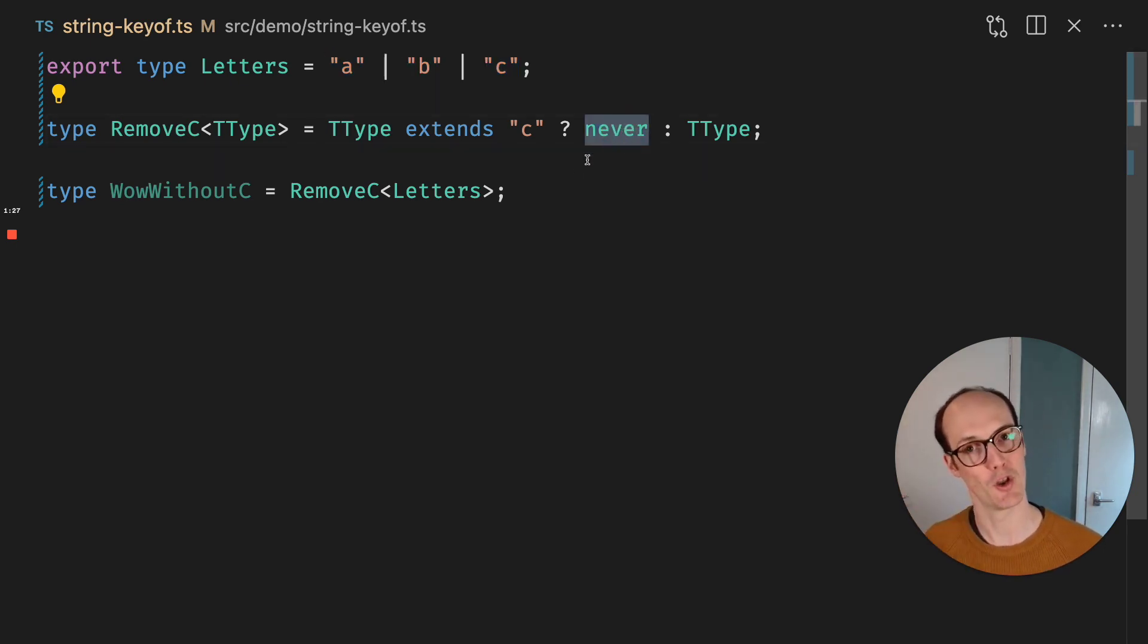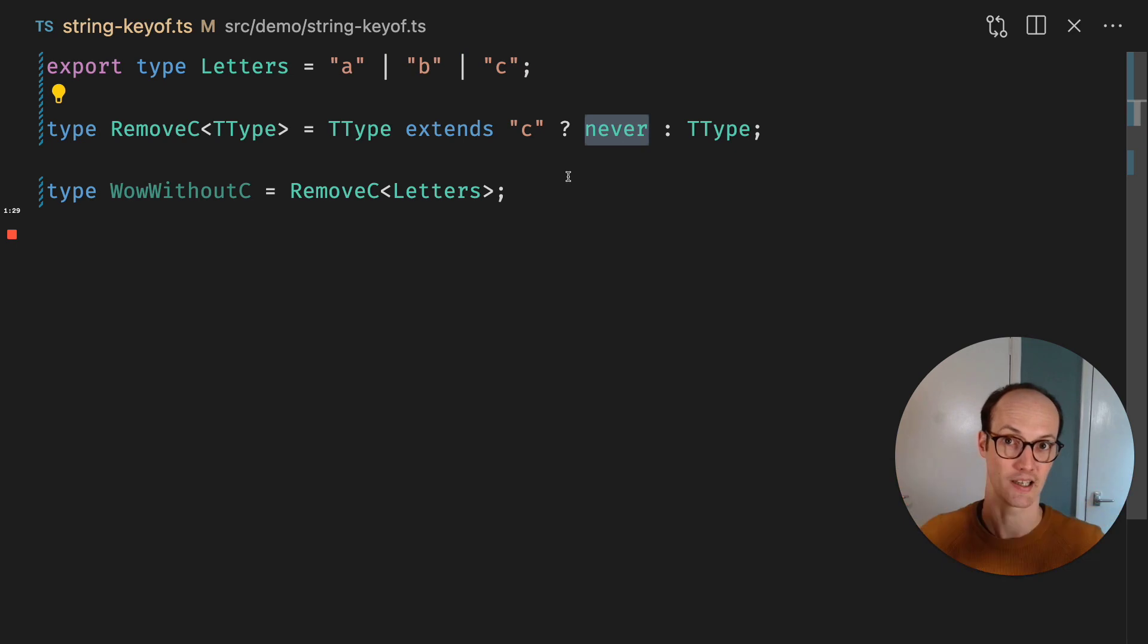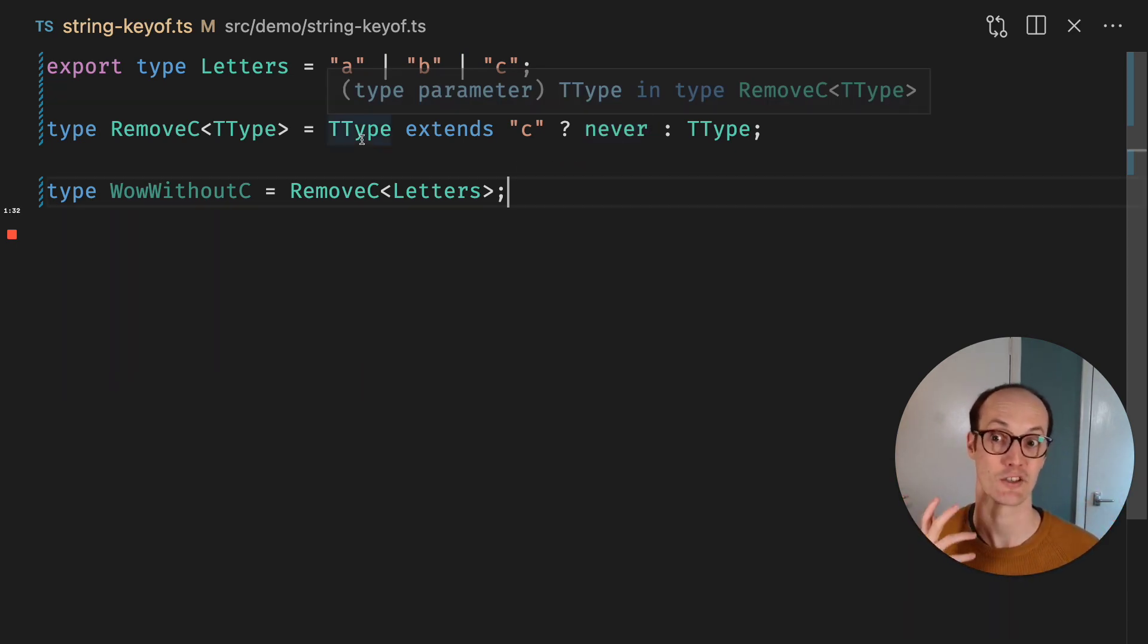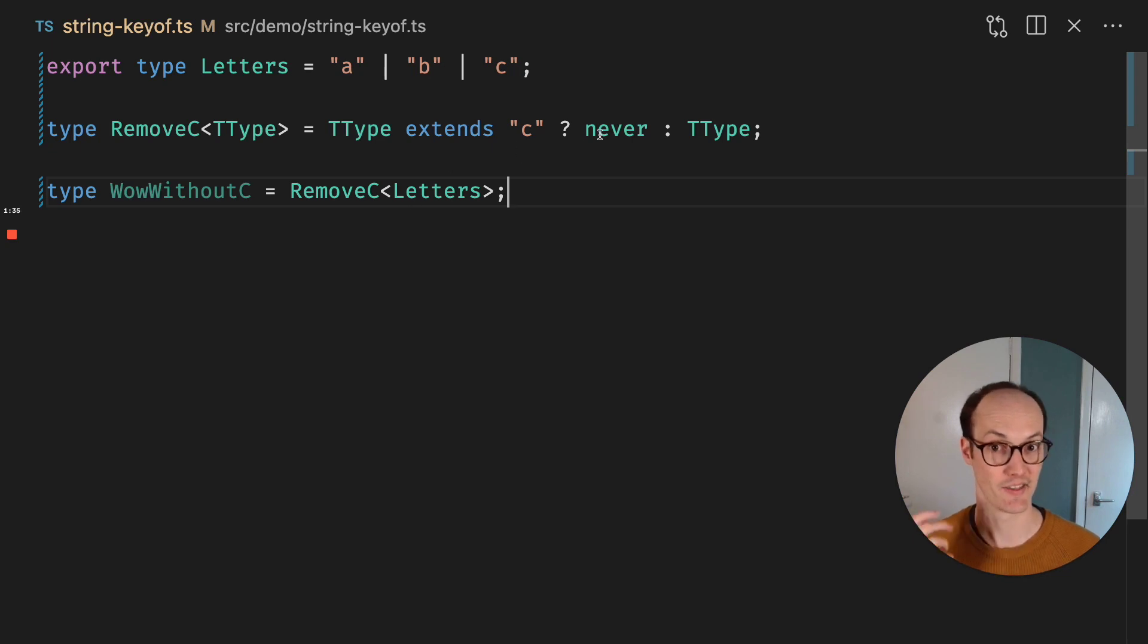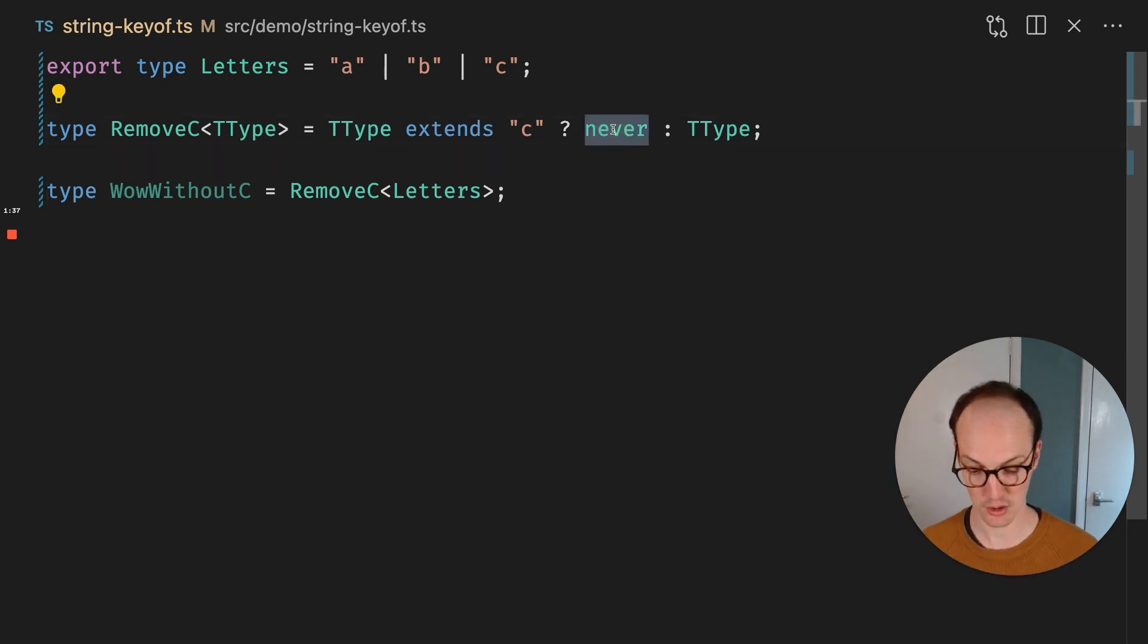But no, actually TypeScript automatically maps over each member of the union when it's doing a conditional type check like this. And this means that we can return different members of the union or manipulate them.